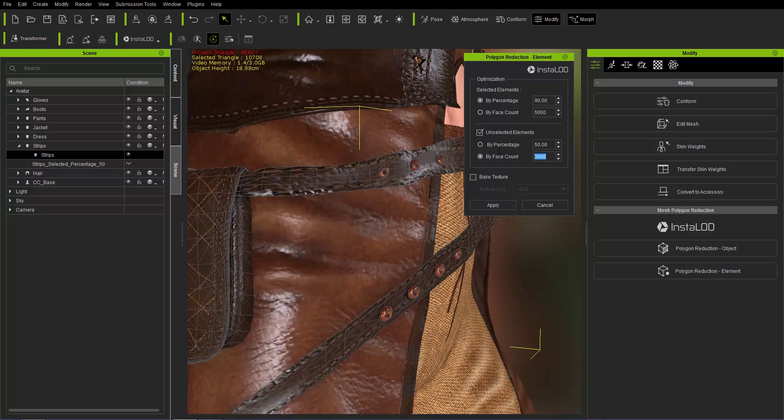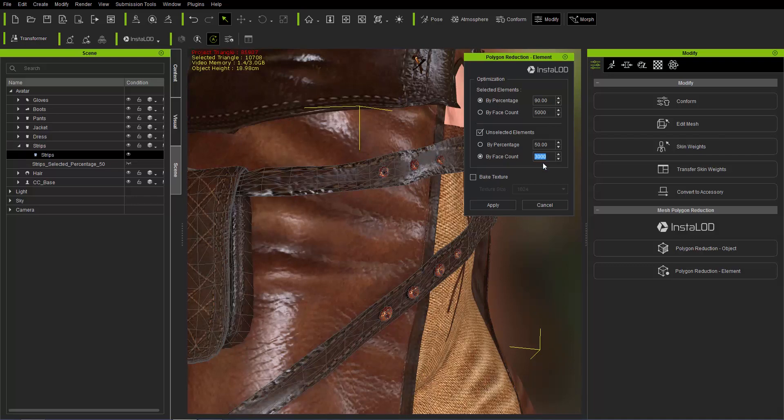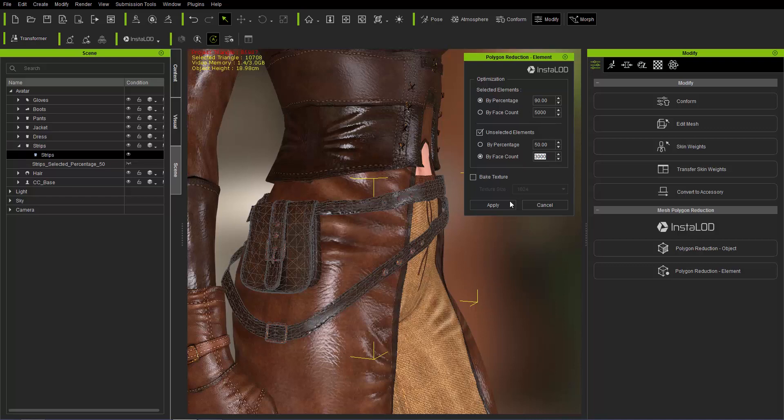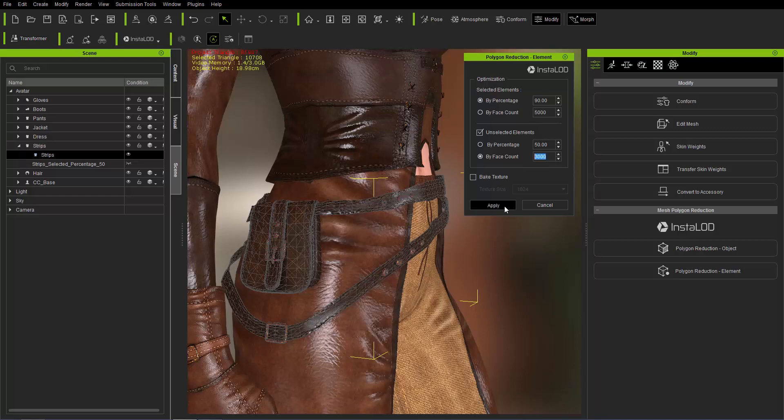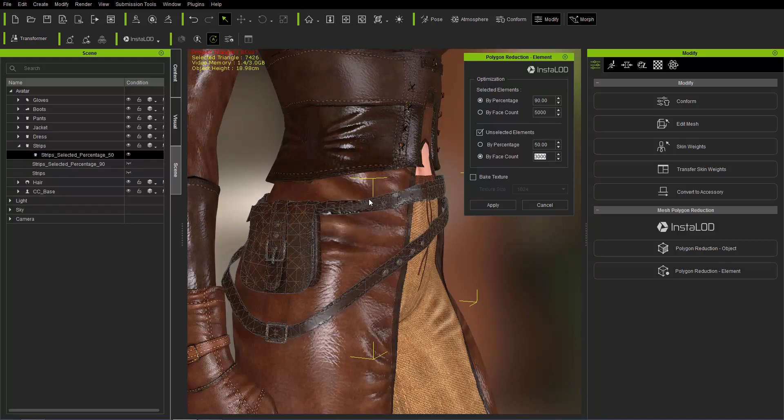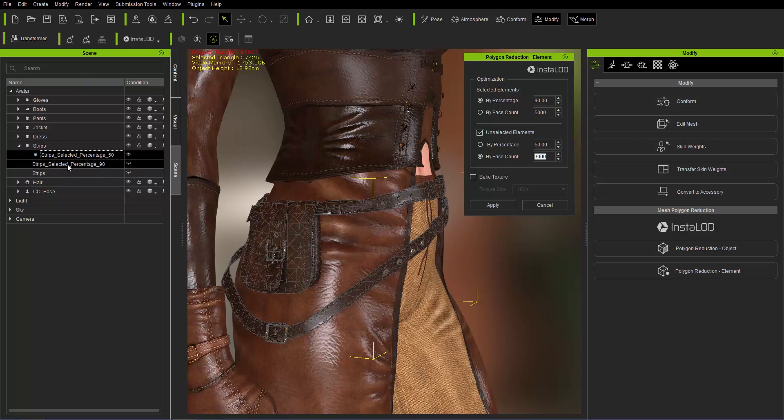What's going to happen is it's going to reduce our metallic elements to 90% of the original and it's going to reduce the face count of the leather sections or the leather elements to 3000 face count simultaneously. Let's go ahead and apply that and once that's finished, you'll see it'll add another item into our scene manager here called strips selected percentage 90.